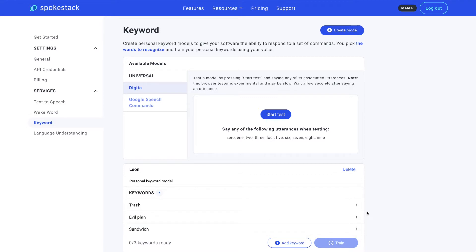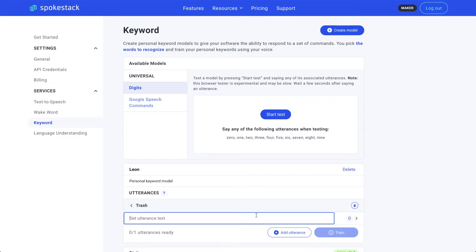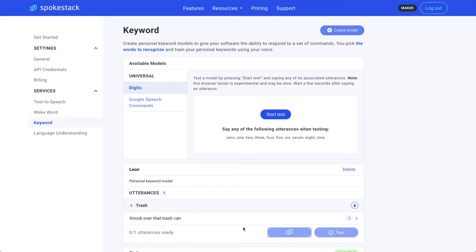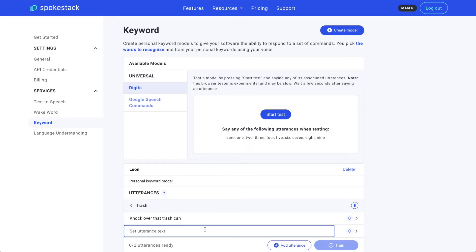Now, for each keyword, you can list utterances. Utterances are just different ways of being able to say the same thing. So, for example, for the trash, we can say knock over that trash can. We could also say turn over that garbage bin.